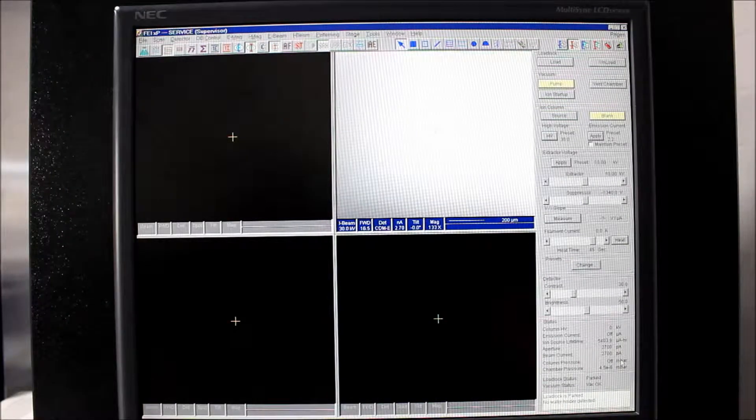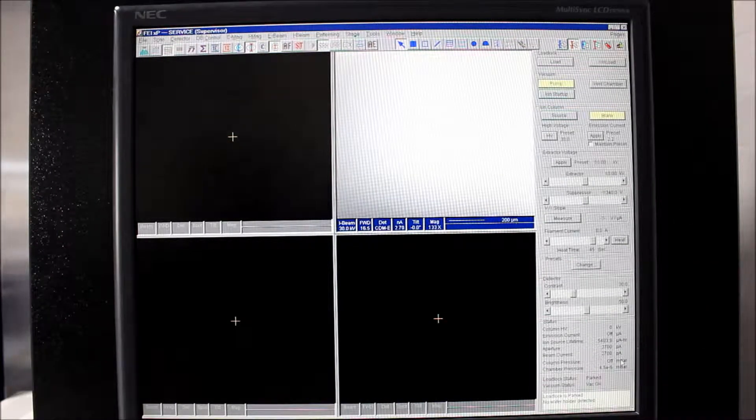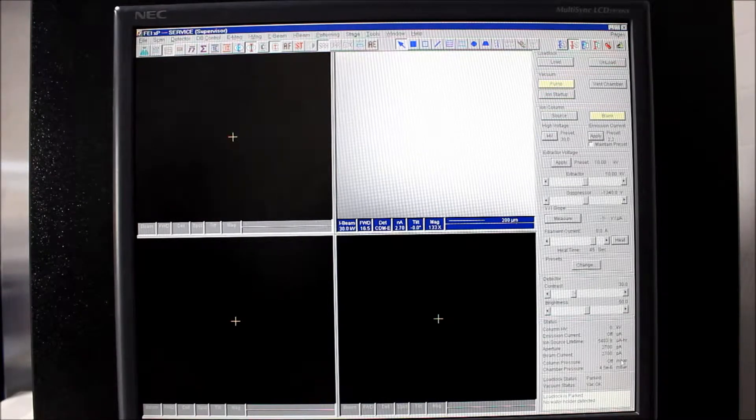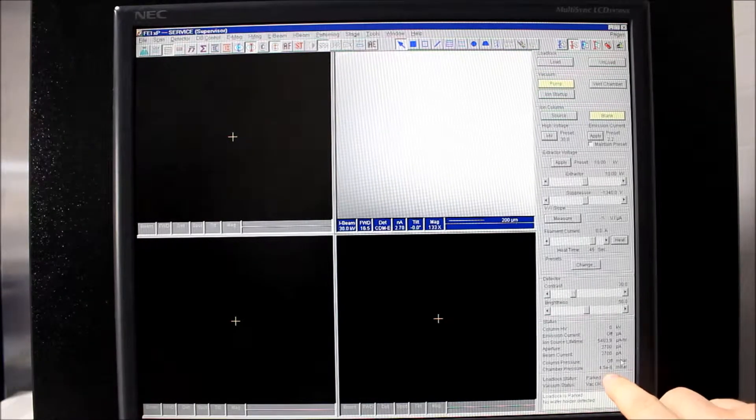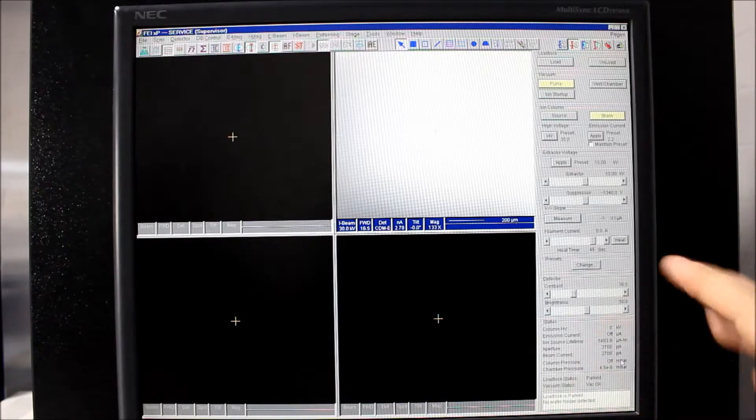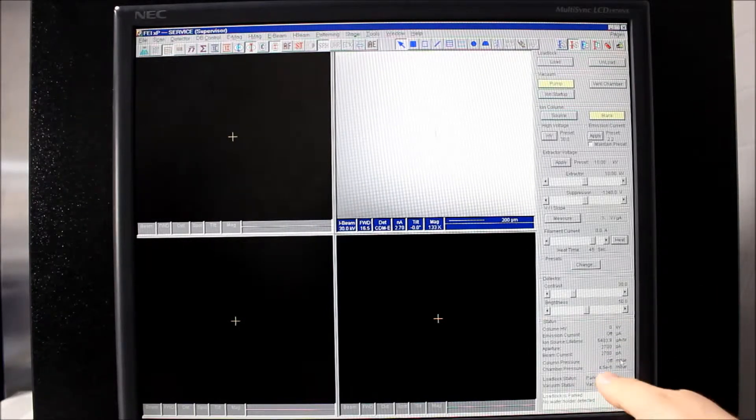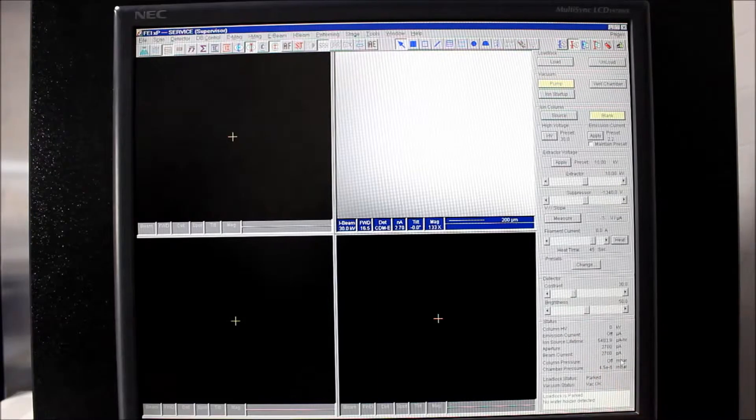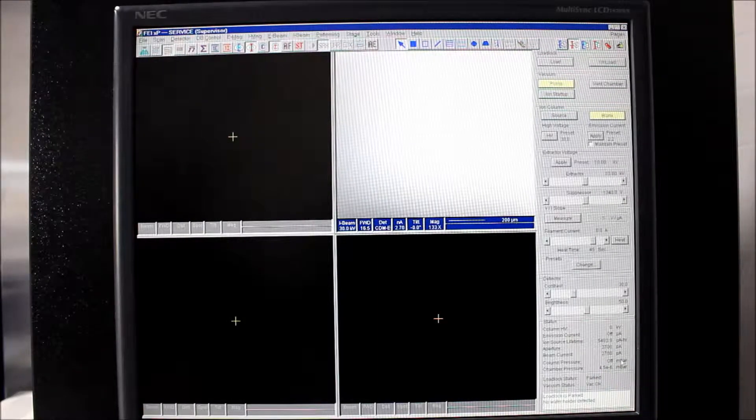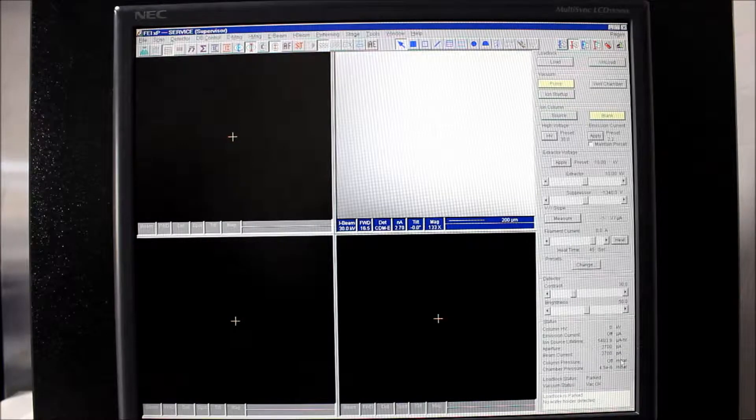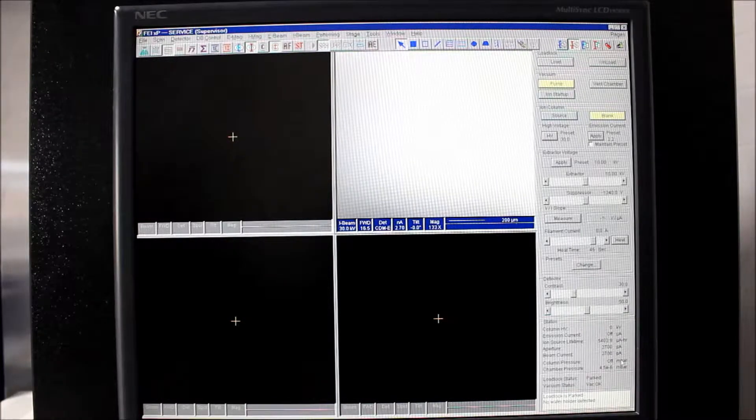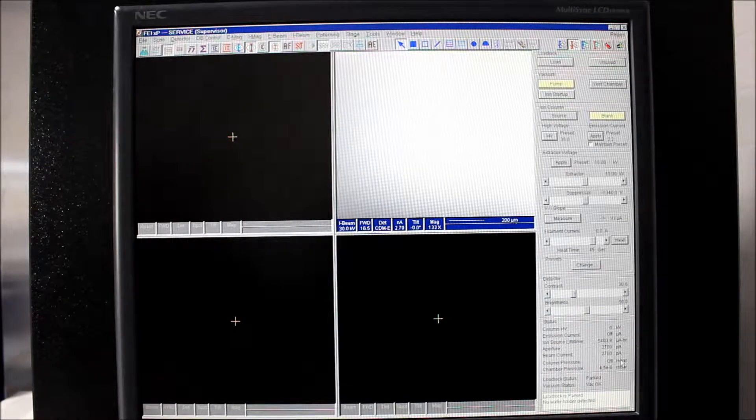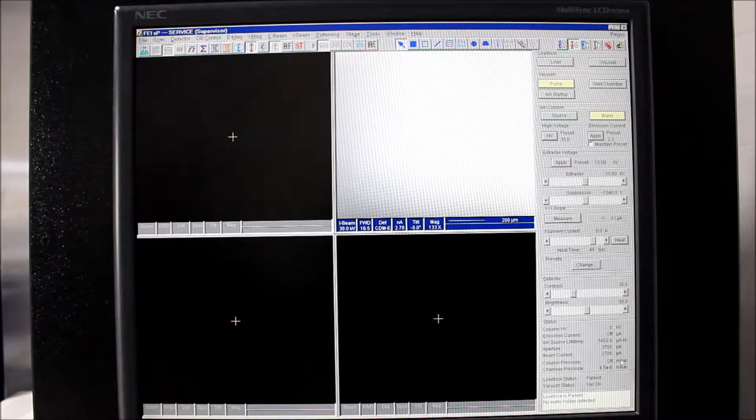Okay, now everything is reattached and we're pumping down. We want to wait a good long while to make sure the chamber pressure is down in the sixes, preferably low sixes. But we're at 4.5 times 10 to the negative 6 millibar, so we're in a pretty good place to begin. Since that isolation valve is open, the chamber is pumping on that column, the ion column.